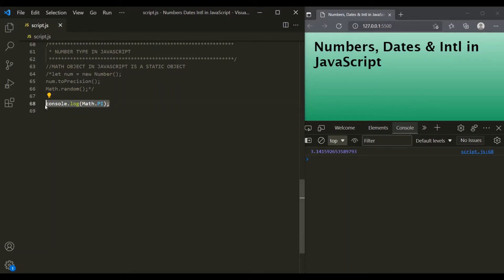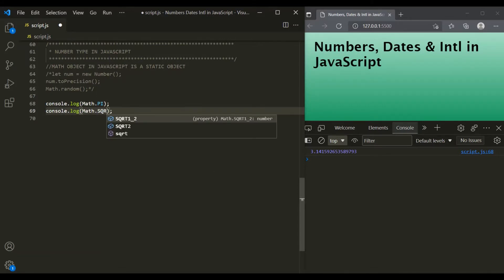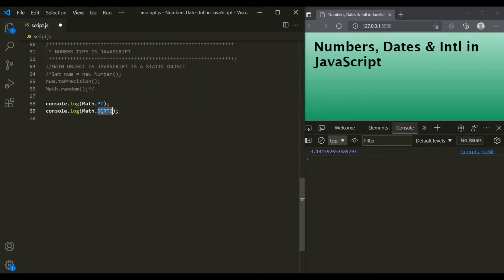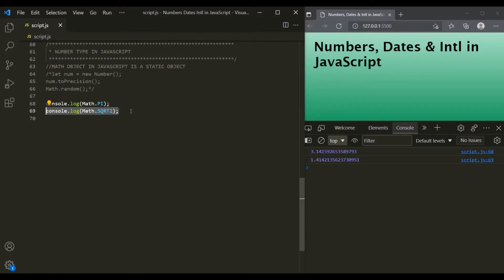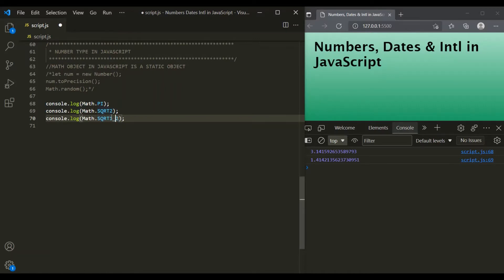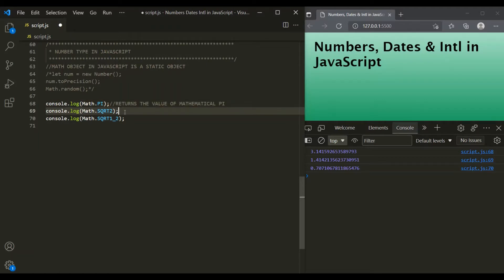We also have another constant property on this Math object, which is Math.SQRT2. This property returns the value of square root of 2. If we save the changes, we can see the value of square root of 2 has been returned. Similarly, we have Math.SQRT1_2, which returns the square root of 1/2. If we save, the value of square root of 1/2 is returned.